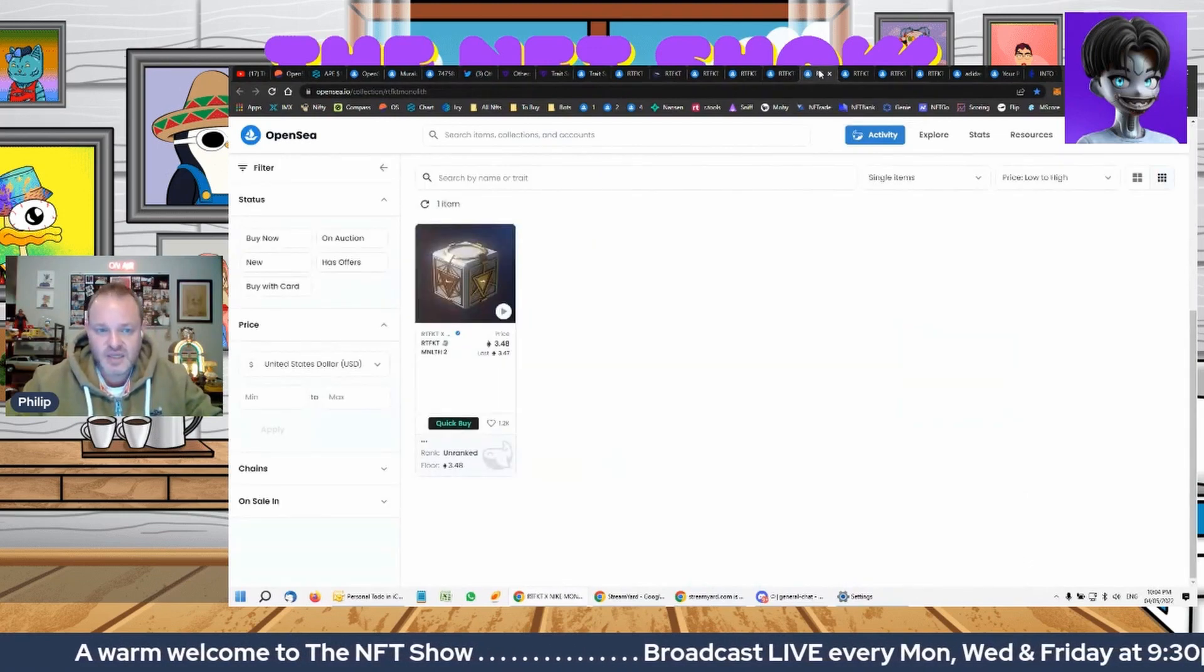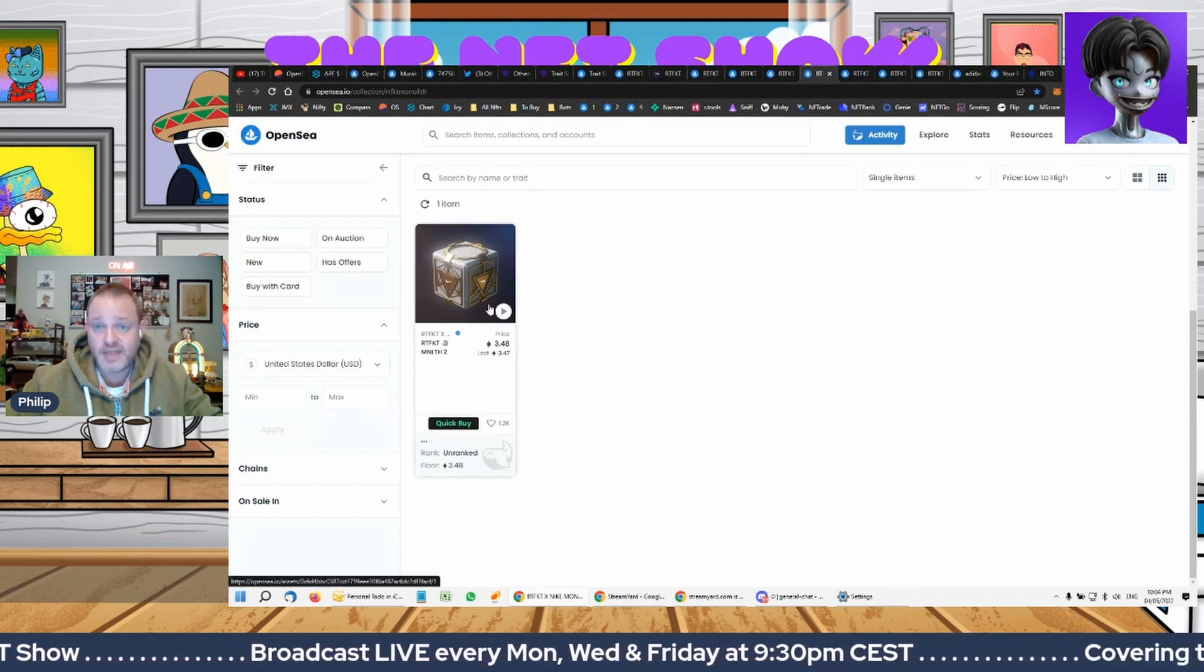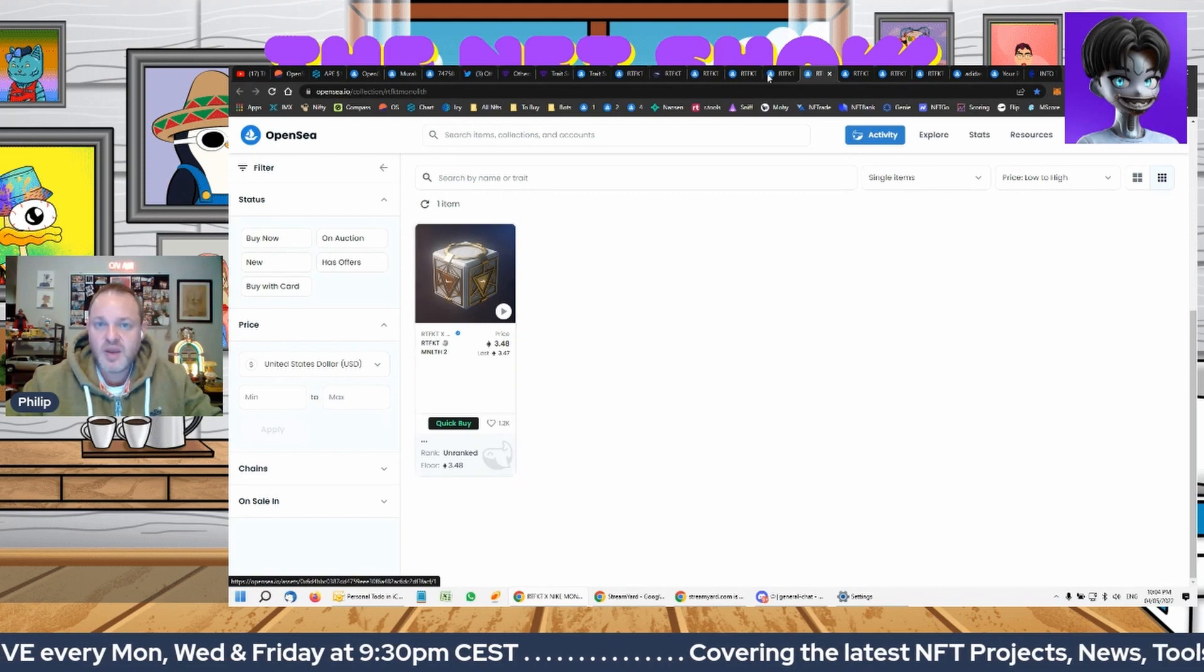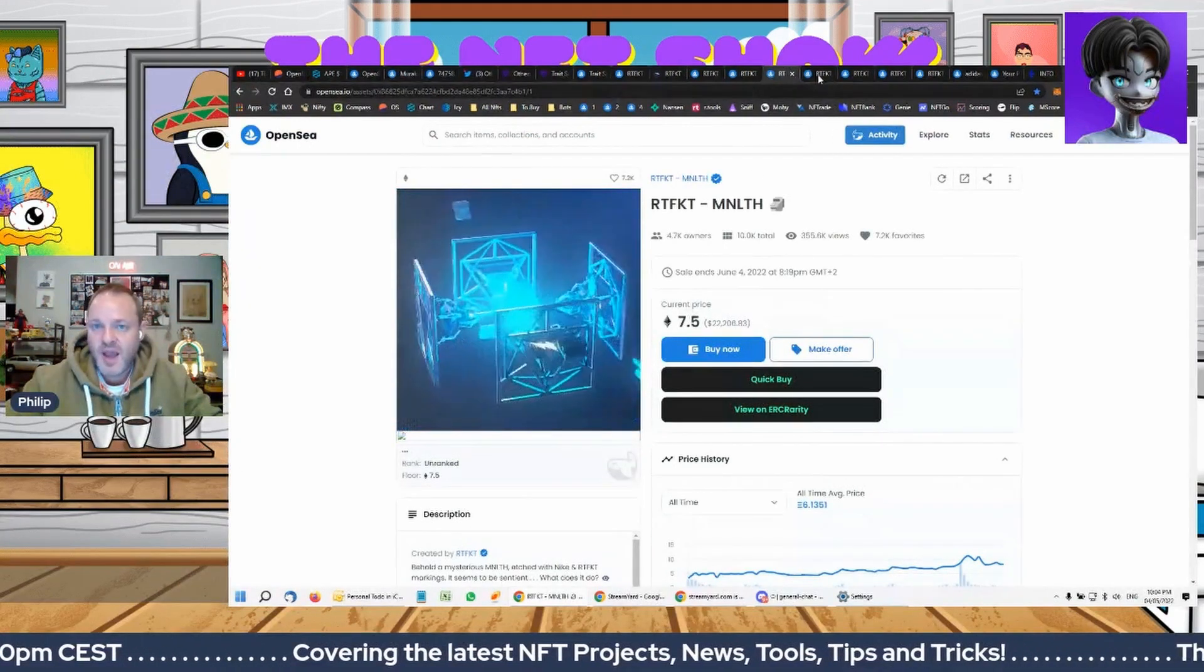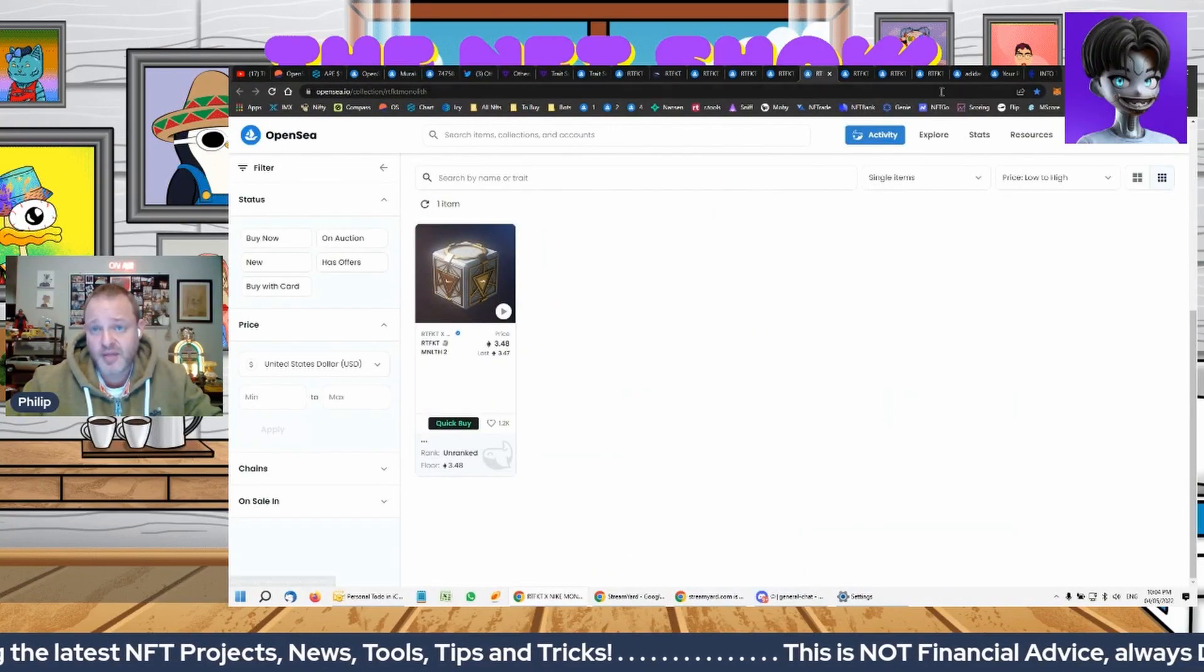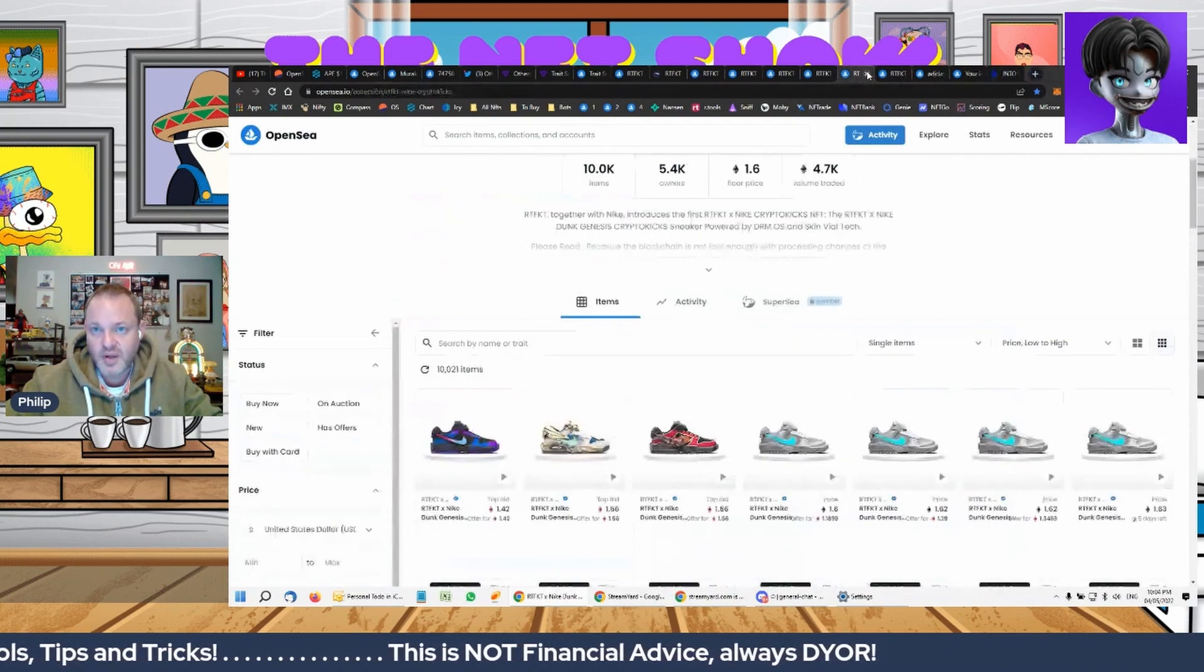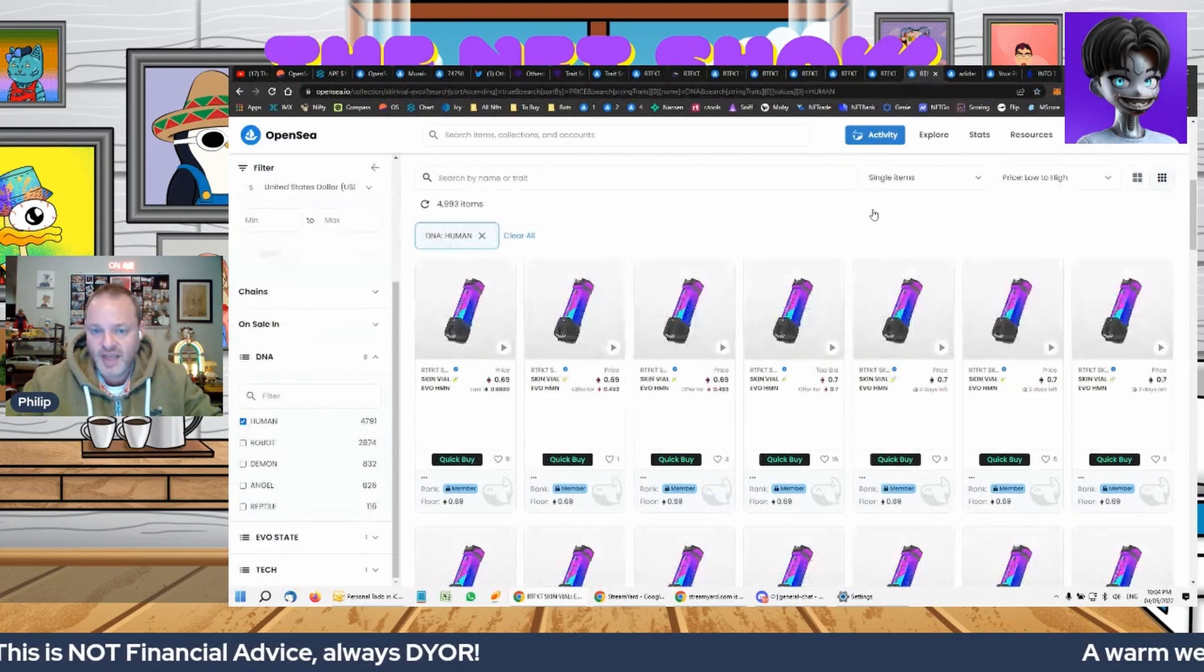So if I was looking to enter this ecosystem, this is my best, at this point, this is my best point into the ecosystem, because I can get in here, but it's 7.5 Ethereum. So I would rather, if I did want to spend 7.5, I'd rather buy this, a base vial, and a base shoe, right?